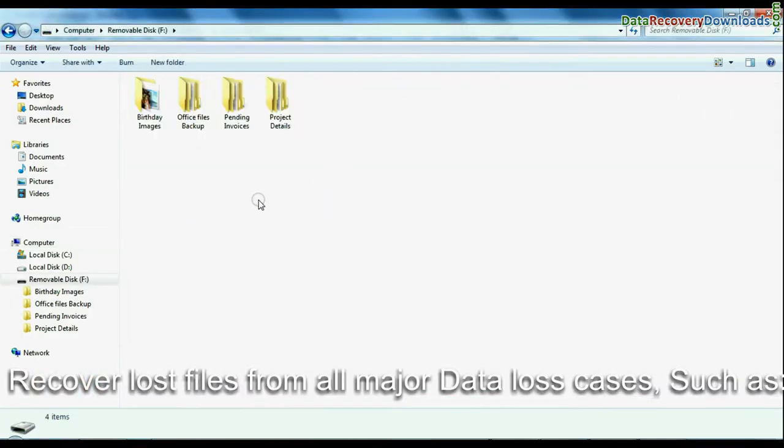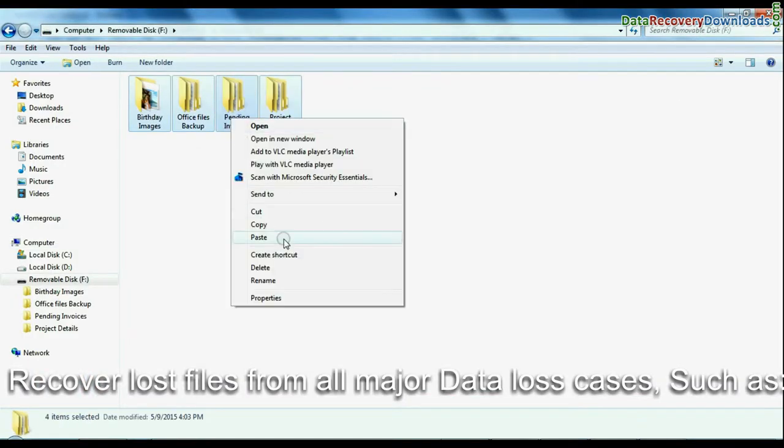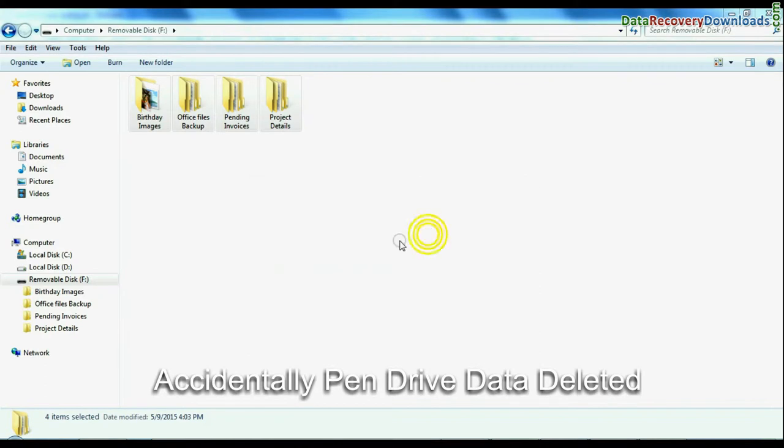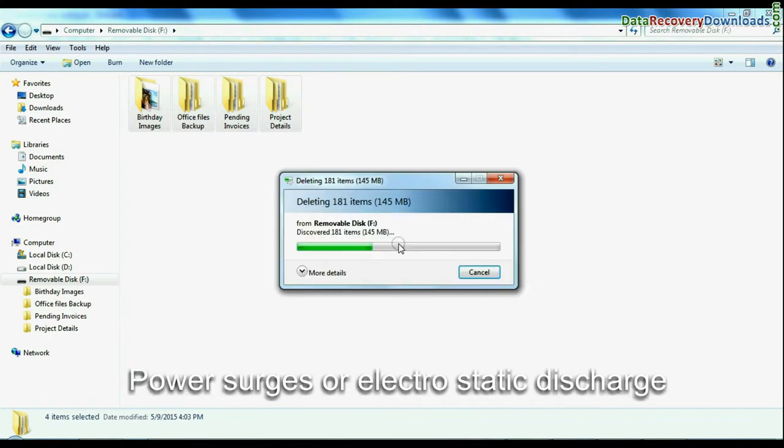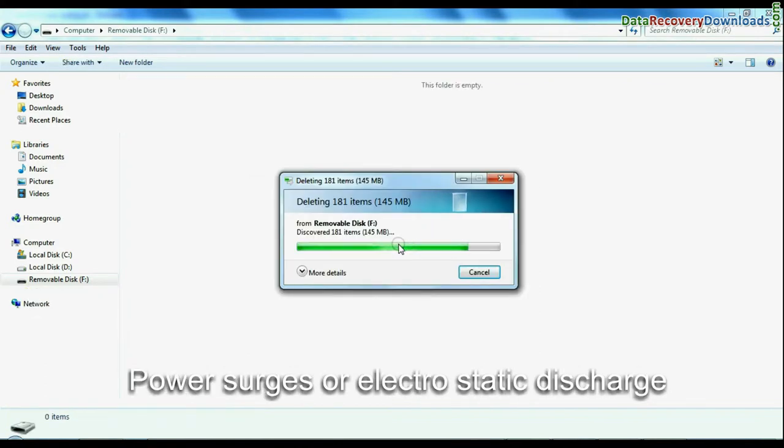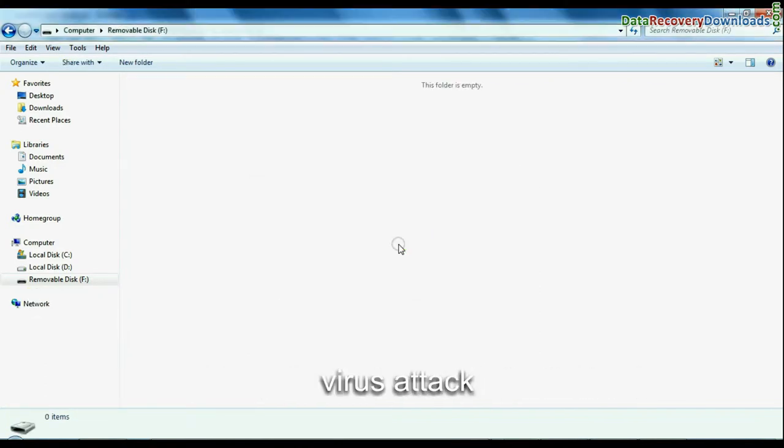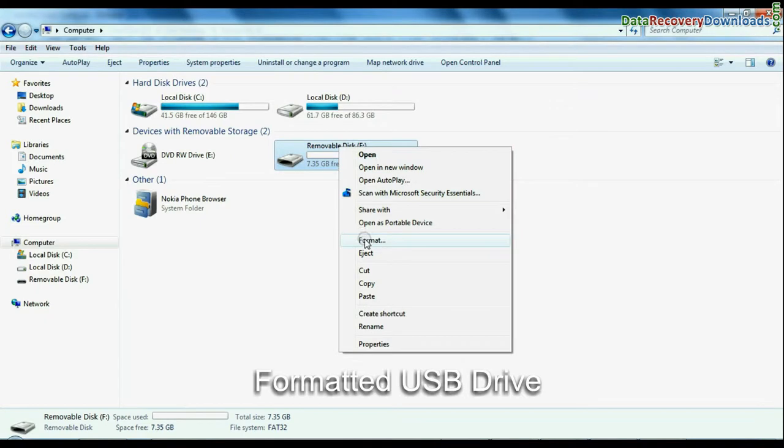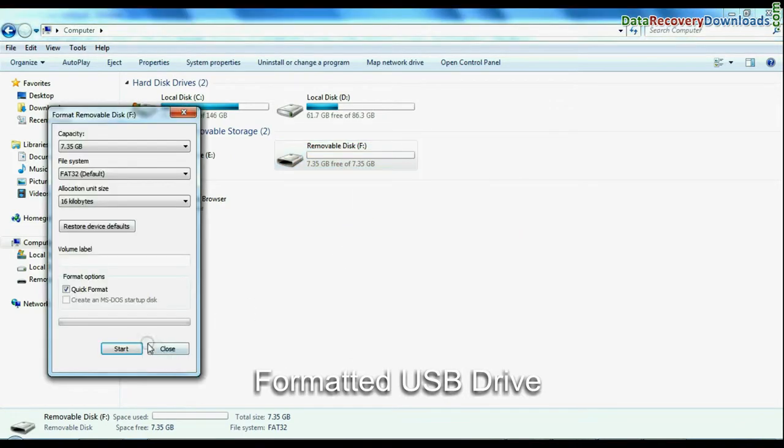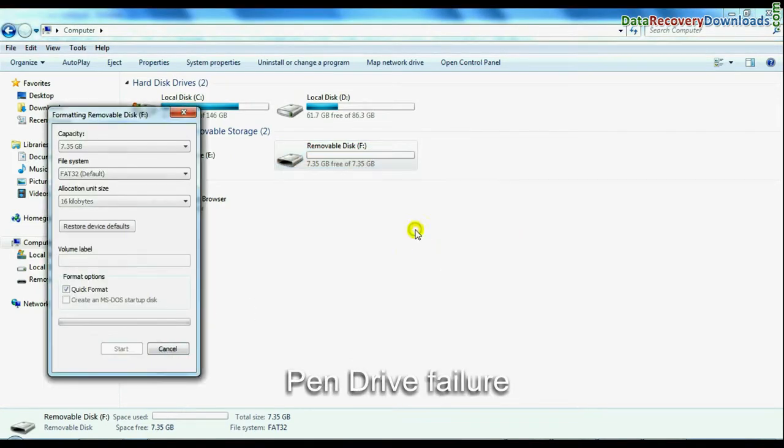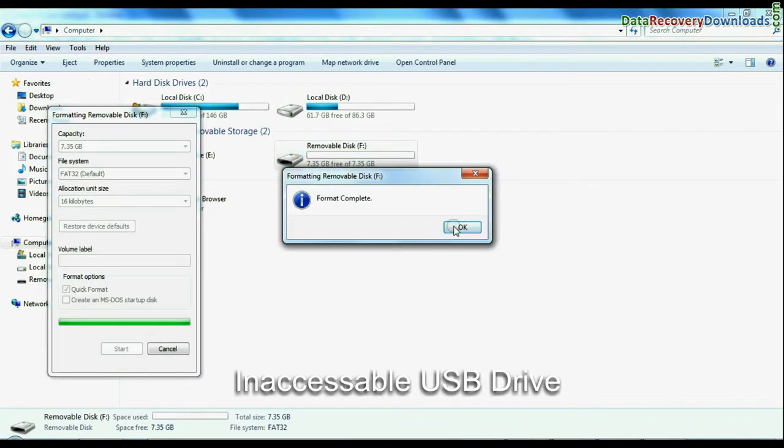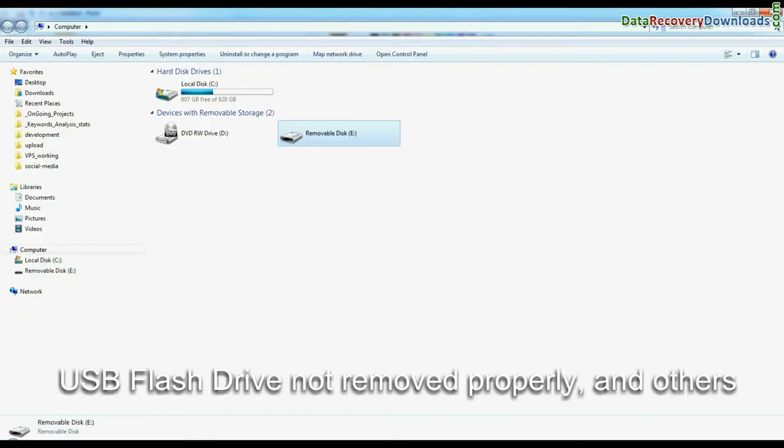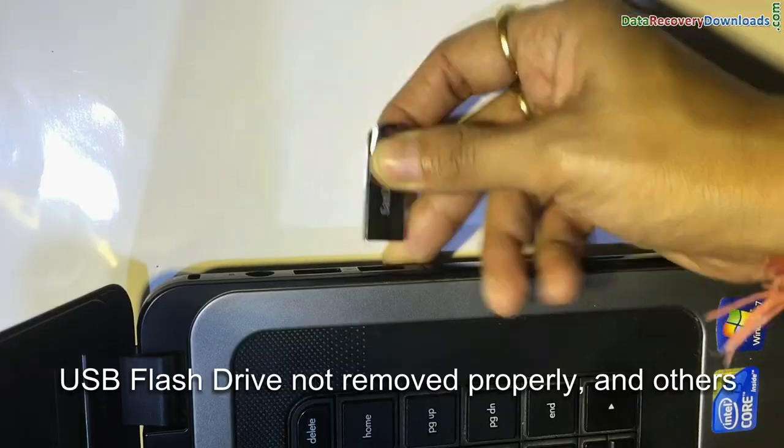If you have lost data from USB due to any reason, such as unintentionally deleted pendrive data, power surges or electrostatic discharge, virus attack, accidentally formatted flash drive, USB drive failure, inaccessible USB drive, USB drive not removed properly, and others.